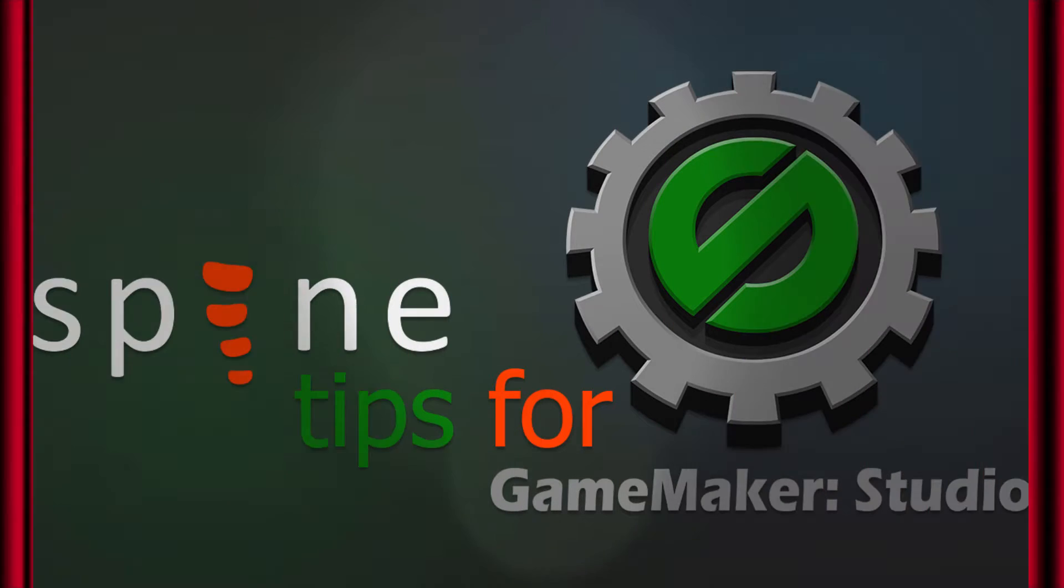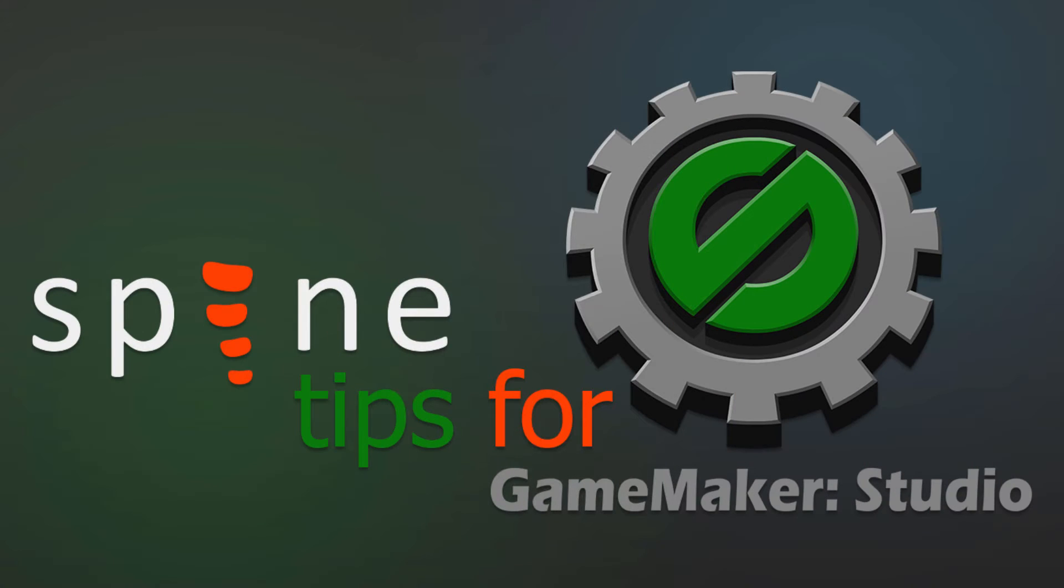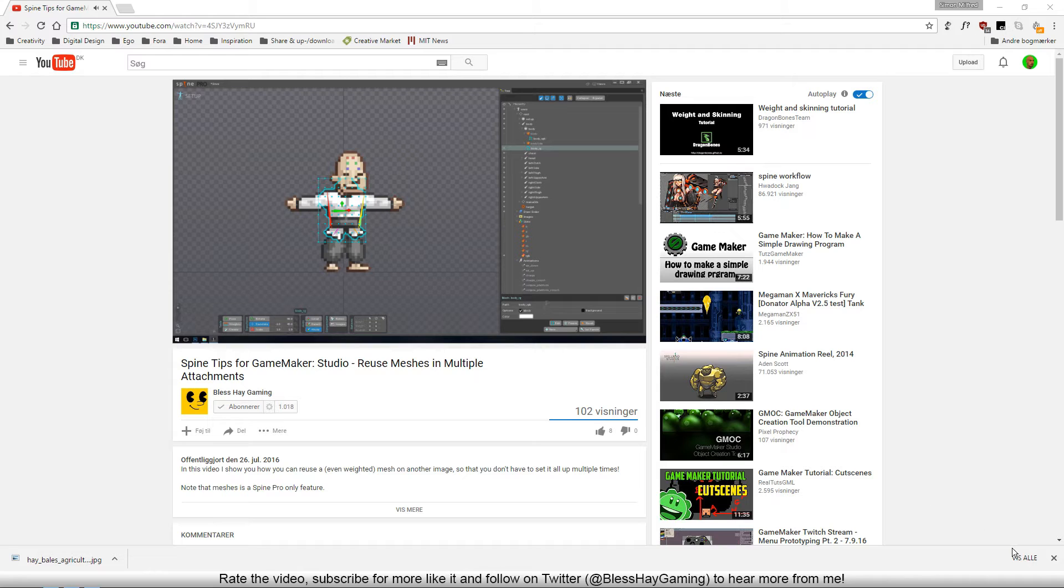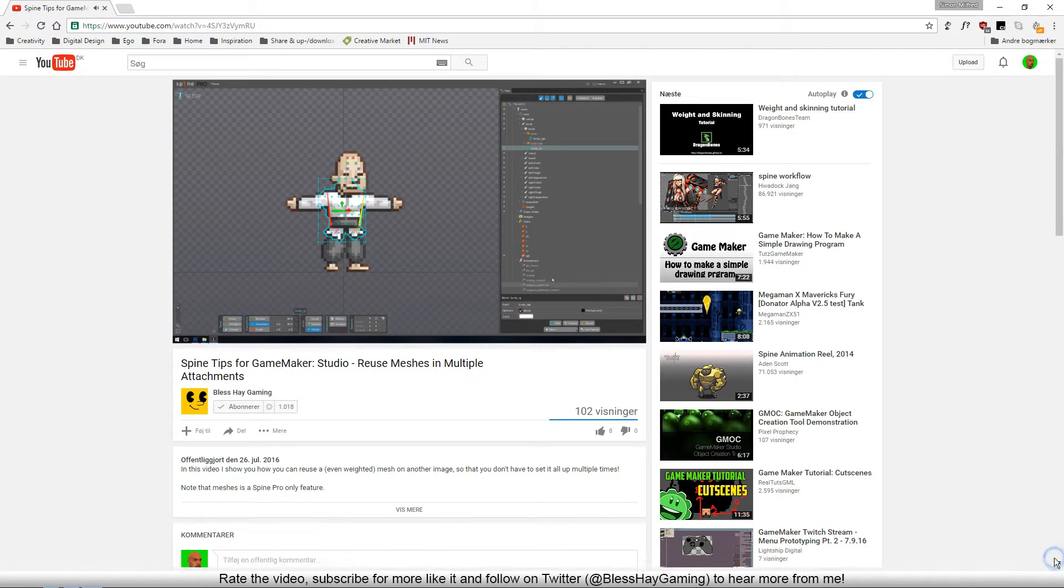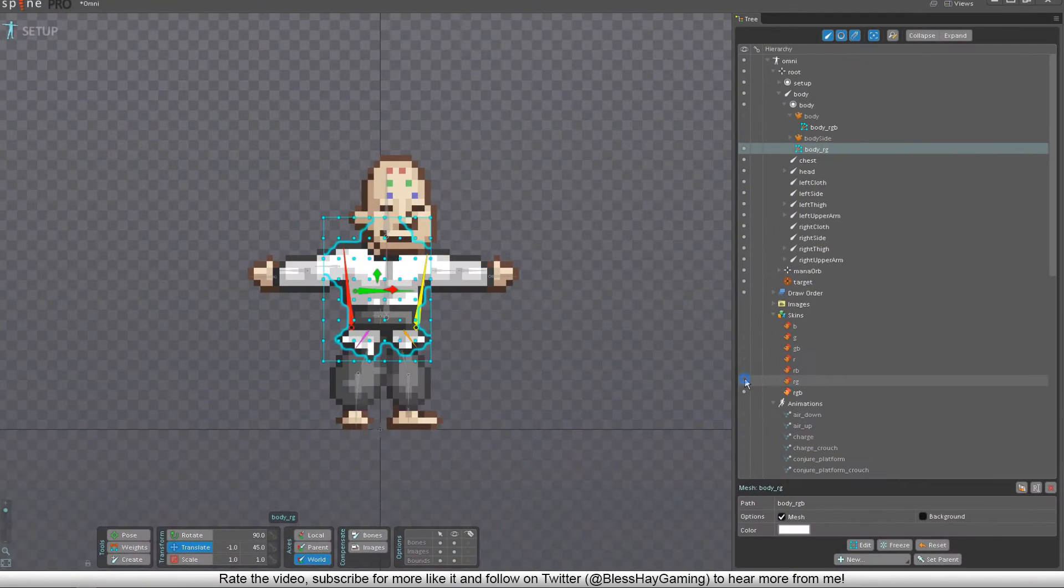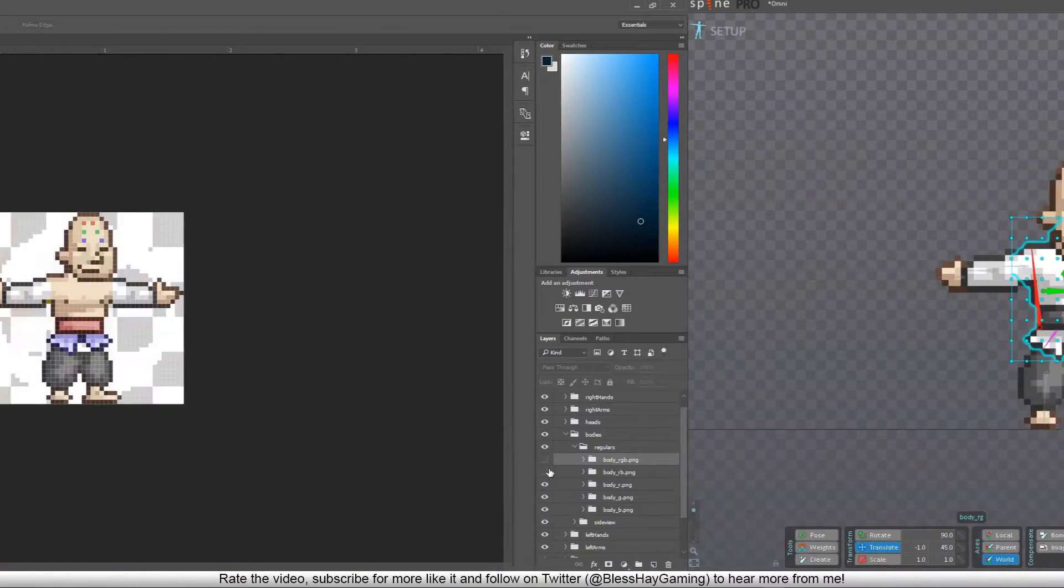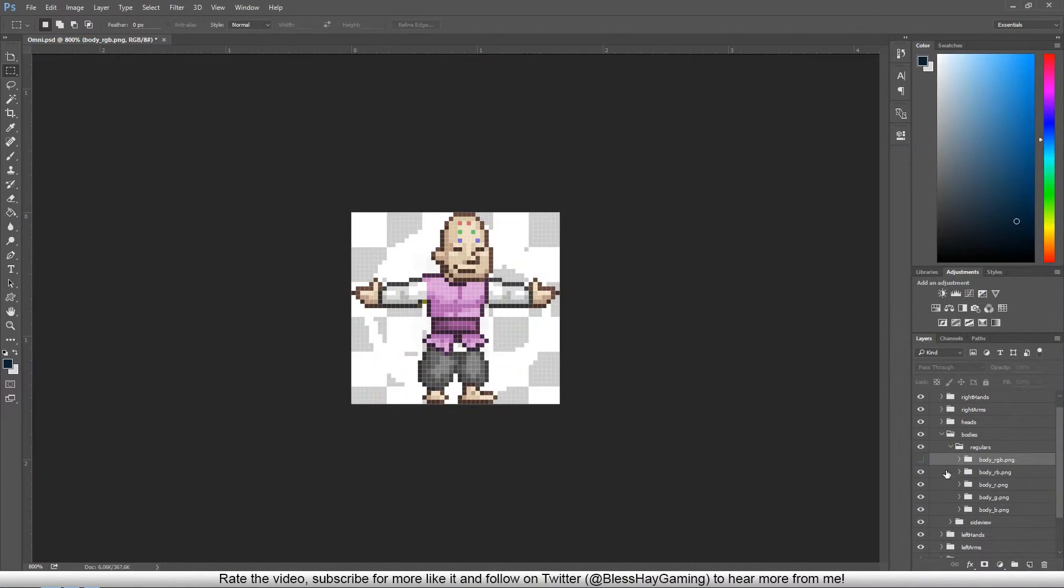Hey BLs, welcome back to the Spine Tips for GameMaker Studio Series. Today's tip is a continuation of the previous video in the series and it is for the Spine software, but the main part will be happening in Photoshop Creative Cloud.